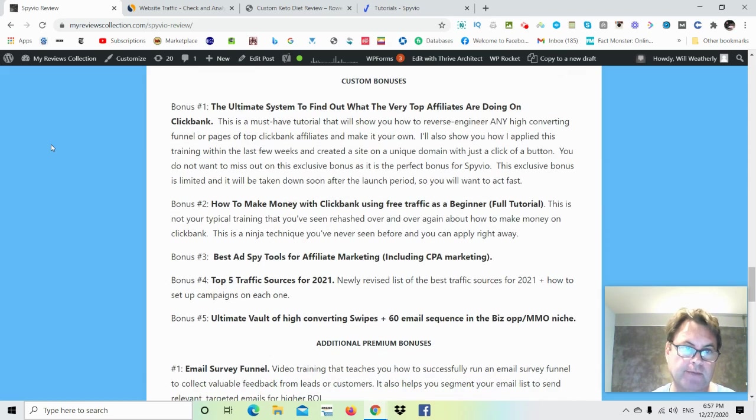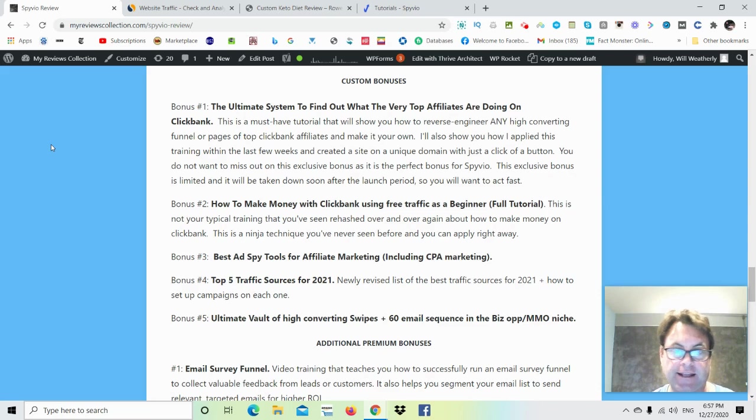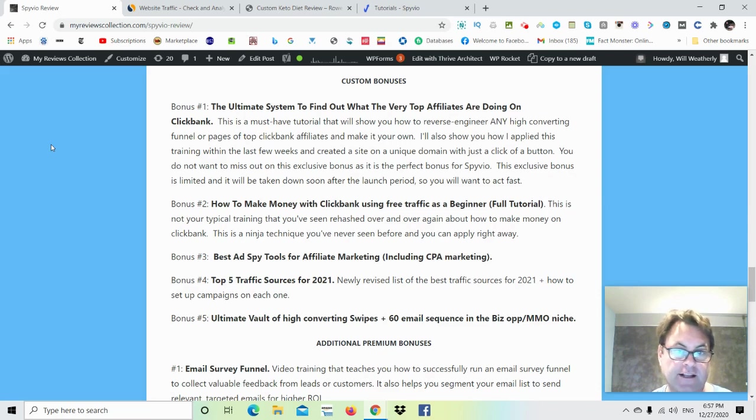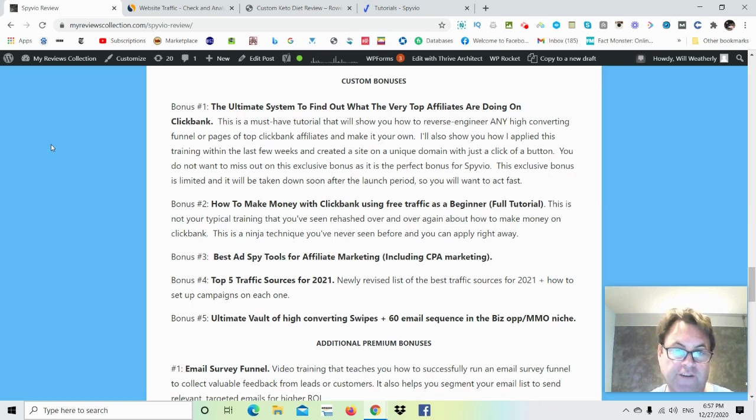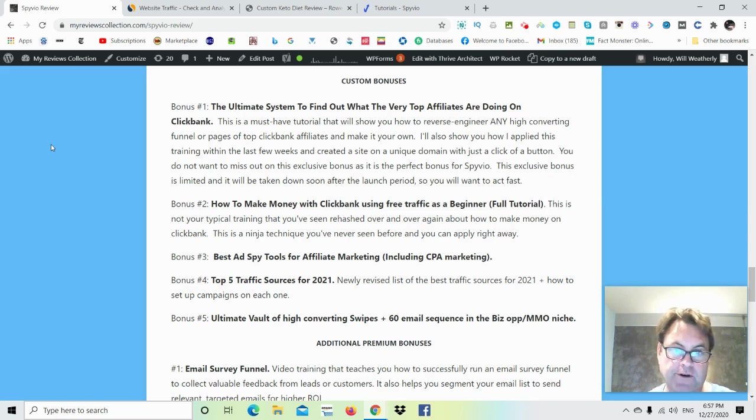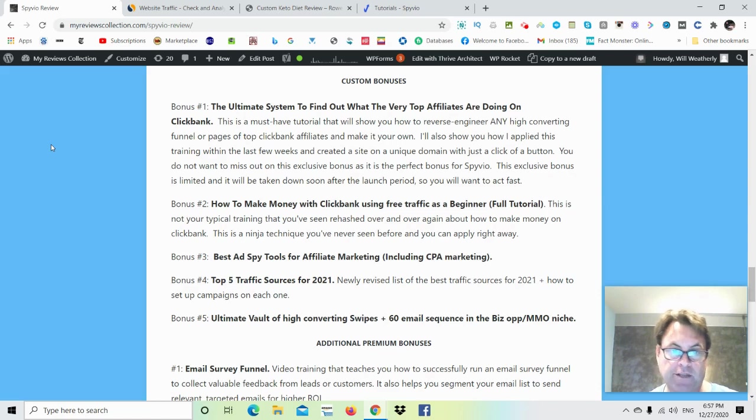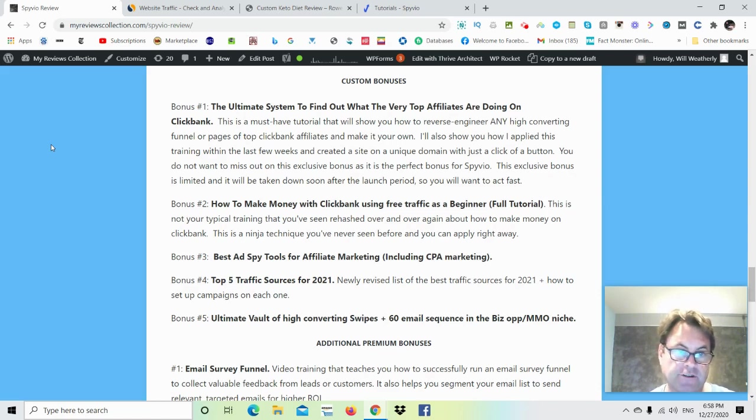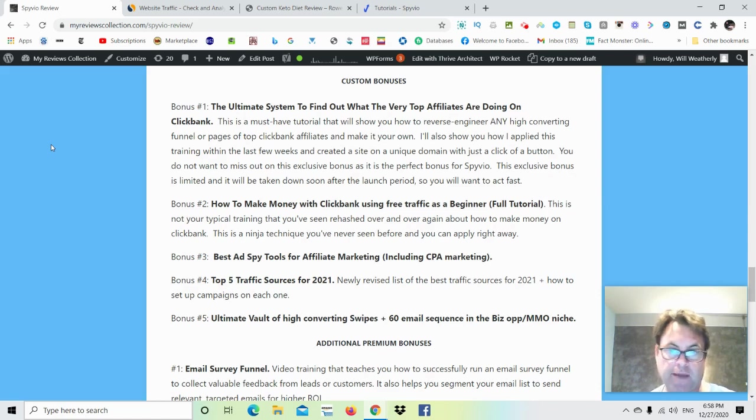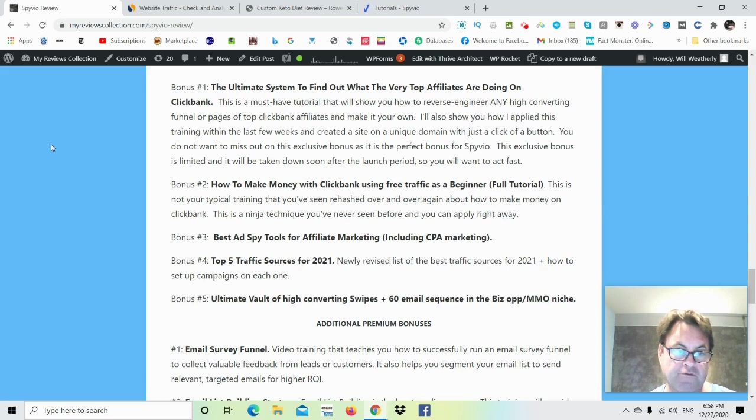As for my custom bonuses, my bonus number one, as I mentioned, is the ultimate system to find out what the top ClickBank affiliates are doing, and you're going to be able to take any landing page or any review that's sending a lot of traffic to a high-converting ClickBank offer and then customize that and make it your own. So this really is the perfect bonus for Spiveo. It's going to really give you an advantage that other people won't have, and because of this, I'm going to have to limit it just for the launch period. And so you're going to want to act fast and pick up Spiveo through my link during the launch period. Bonus number two, how to make money with ClickBank using free traffic as a beginner. This is a full tutorial. This is not a rehashed make money with ClickBank type of video that you may have seen. This is a very ninja strategy that you can apply right away.